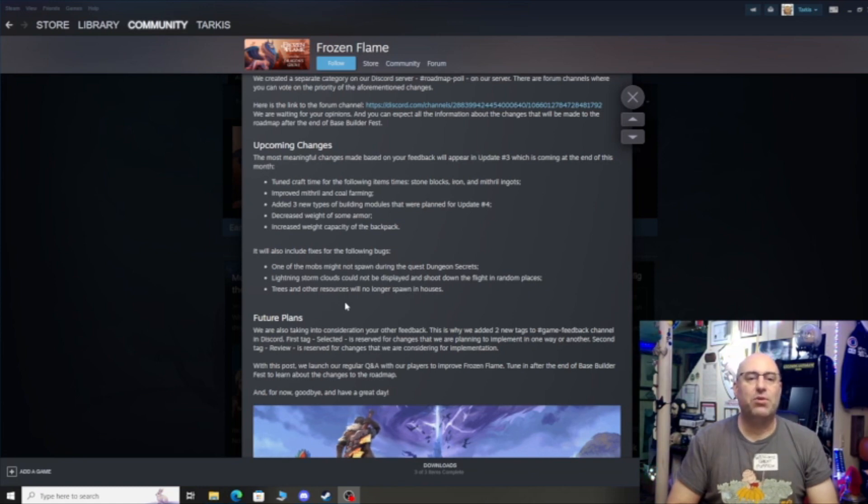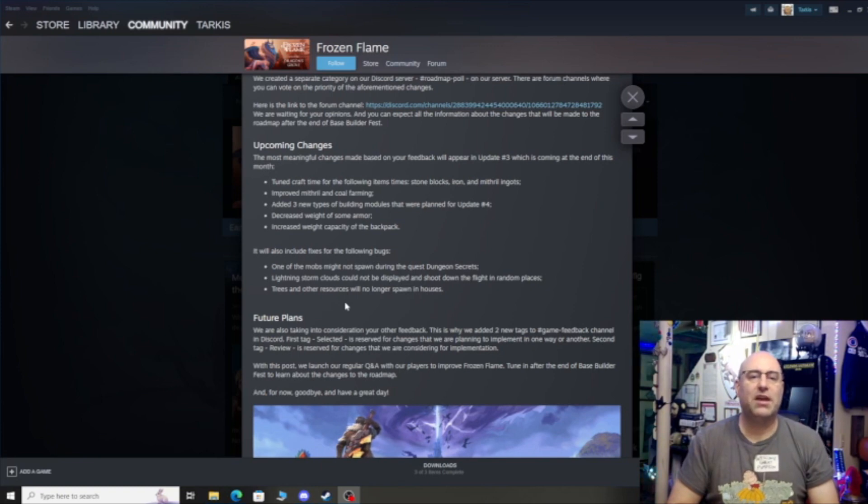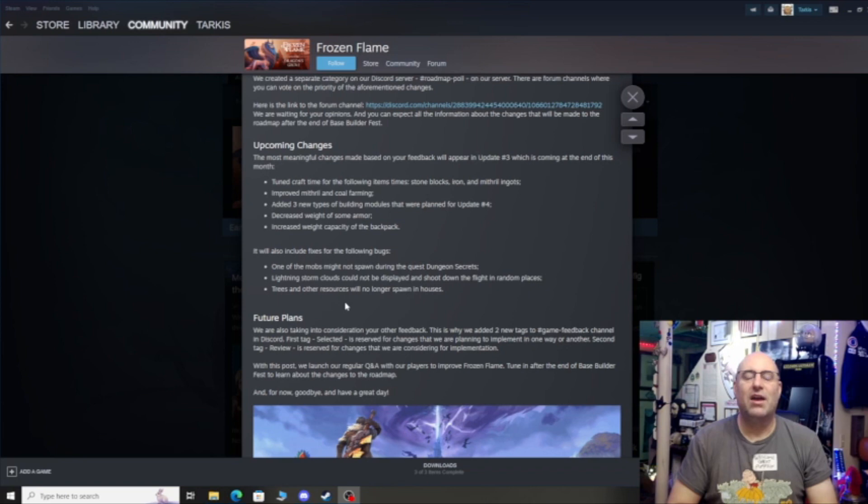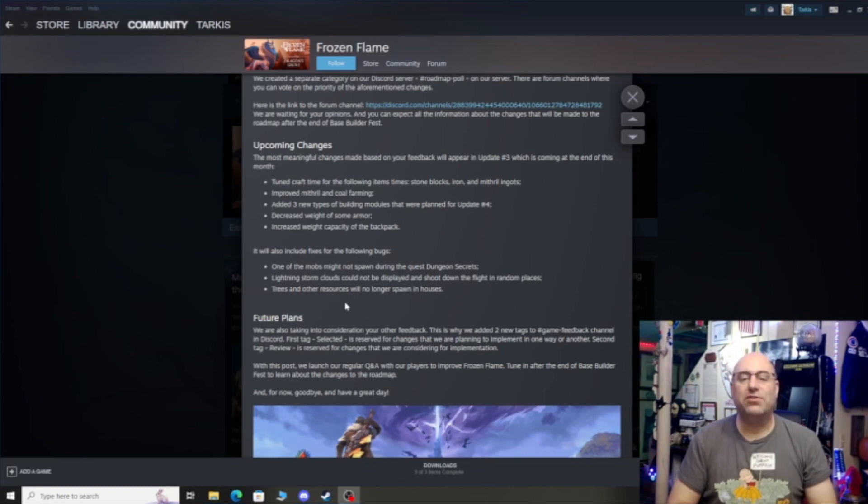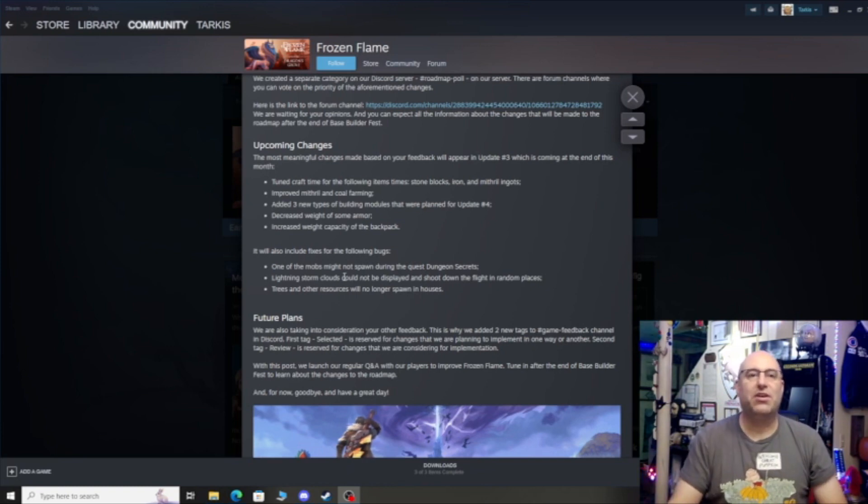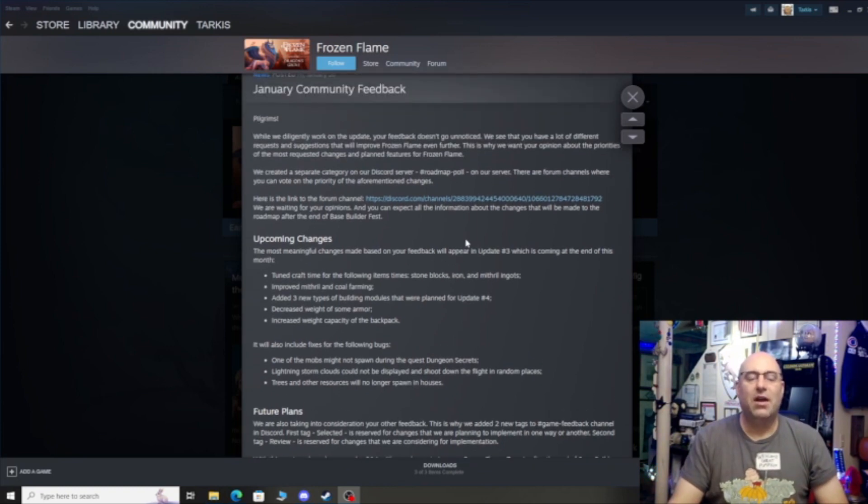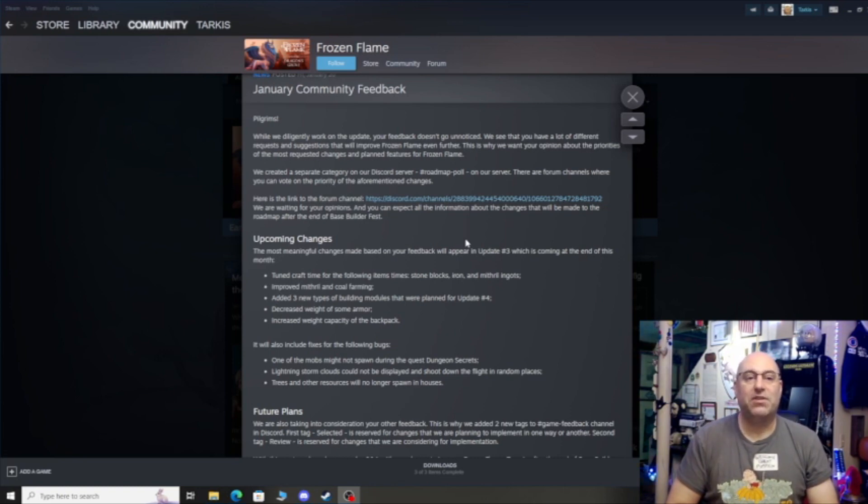Trees and other resources are no longer spawning in your house. That's good to know. Future plans - we are taking into consideration your feedback. This is why we added two new tags. Game feedback channel, first tag selected is reserved for changes that we are planning to implement in one way or another. I thought this update was going to be a lot bigger than this. I was hoping for more than what we see here. I just feel that this is a really small update for what I was hoping to get in January.